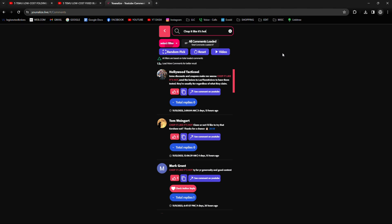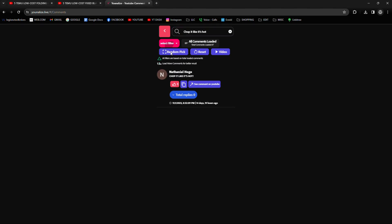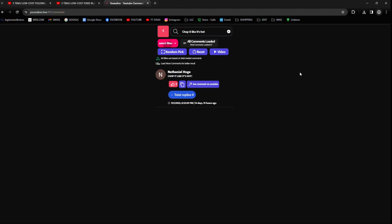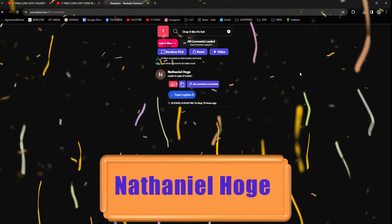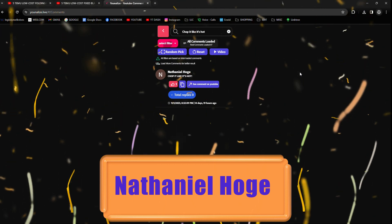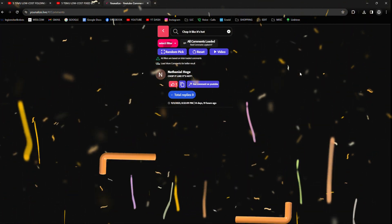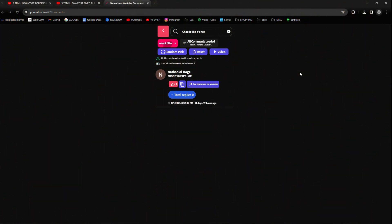All right, and then we're going to click on random pick and see who our winner is. And our winner is Nathaniel Hodge. Nathaniel, congratulations on winning your $25 Amazon digital gift card. Stay tuned at the end of the video to find out the rules on how to claim your prize.